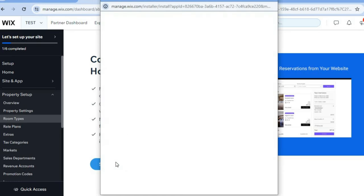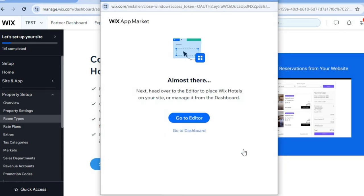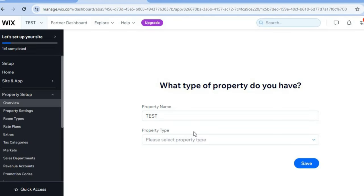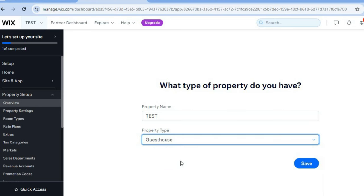Once you've selected 'Start Now,' a pop-up window will appear and you're going to tap on 'Agree and Add.' Then tap on 'Go to Dashboard' once more.